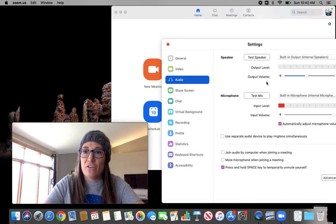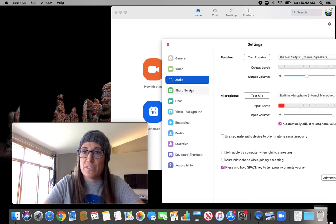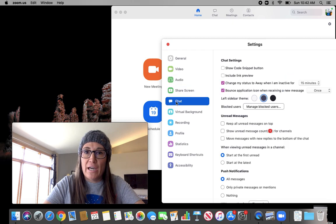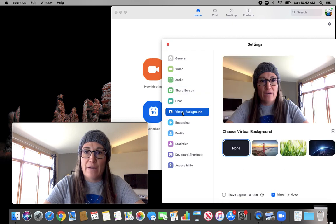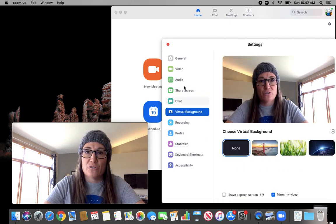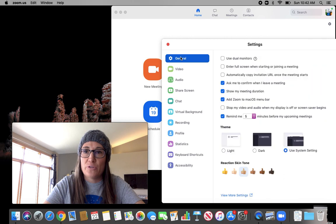You can check your audio and look at a lot more options there, chat, virtual background won't work with my computer. That's fine. So there's a lot of other cool things.